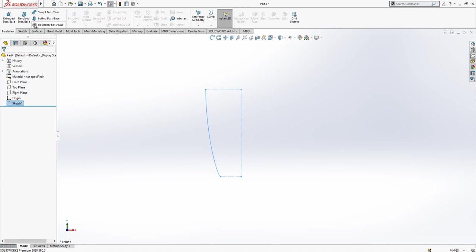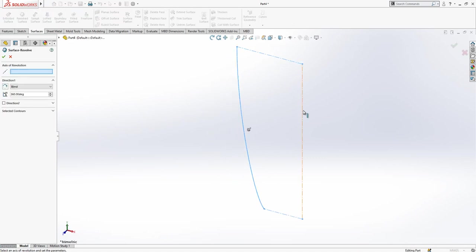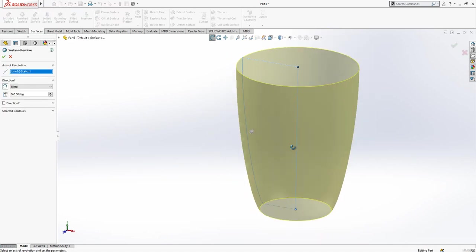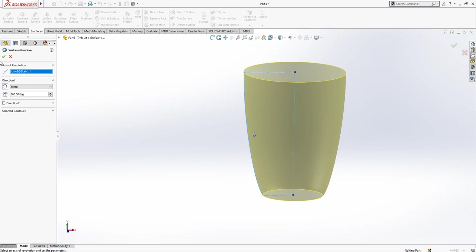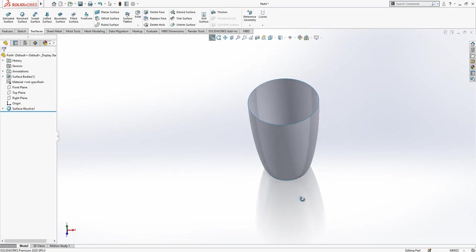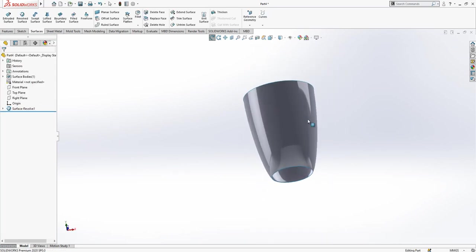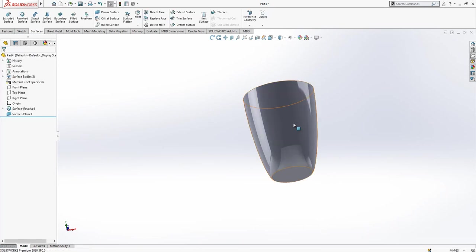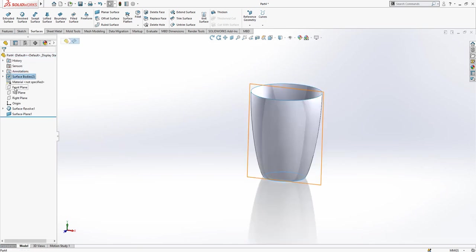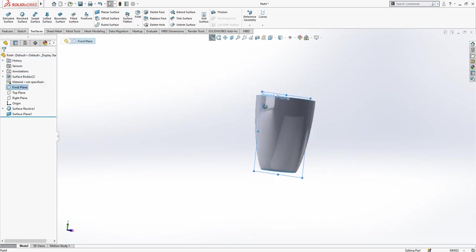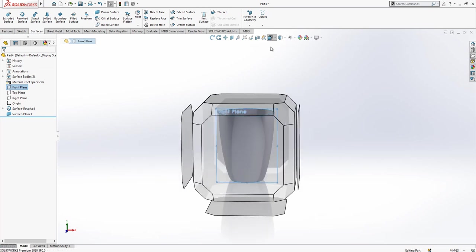We close our sketch and go to surfaces, revolve surface, and I'm making here a revolve operation. Here we can create a planar surface on the selected edge and create our surface.